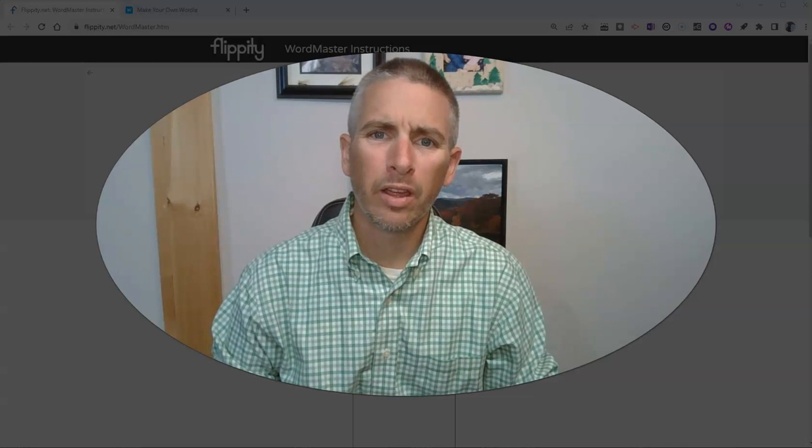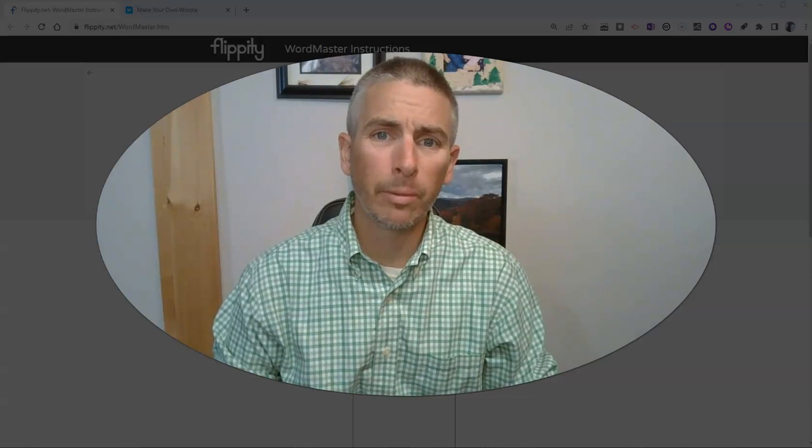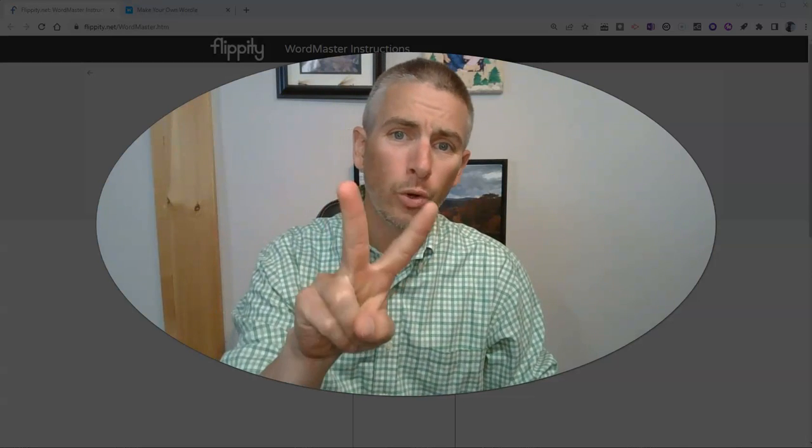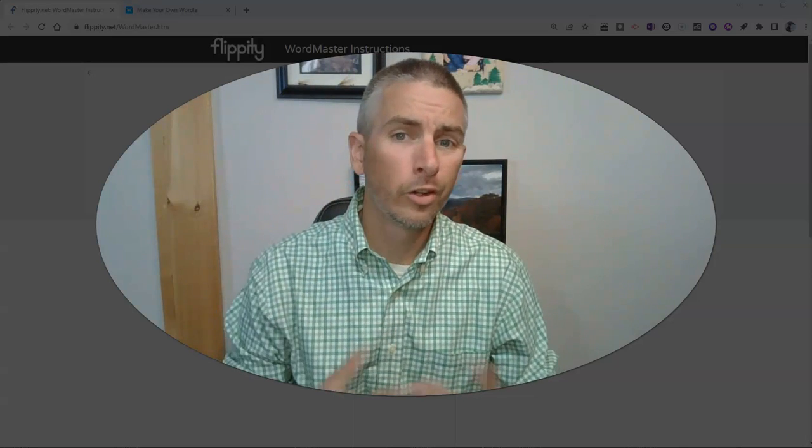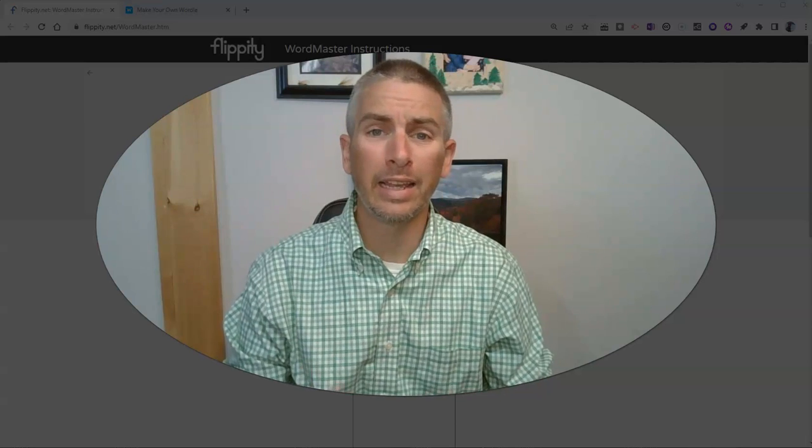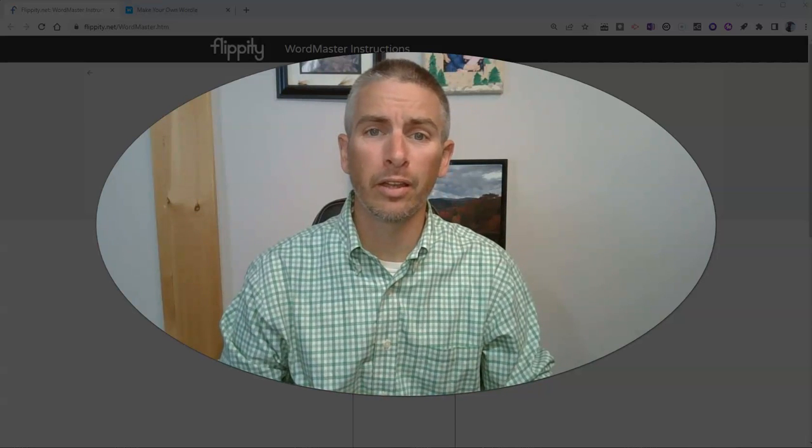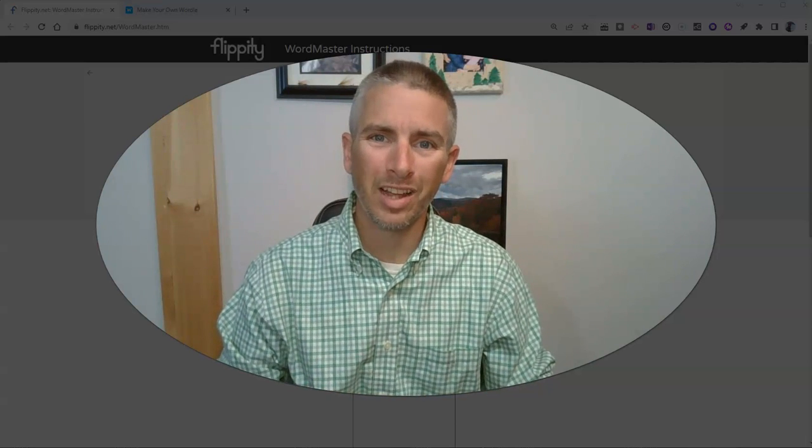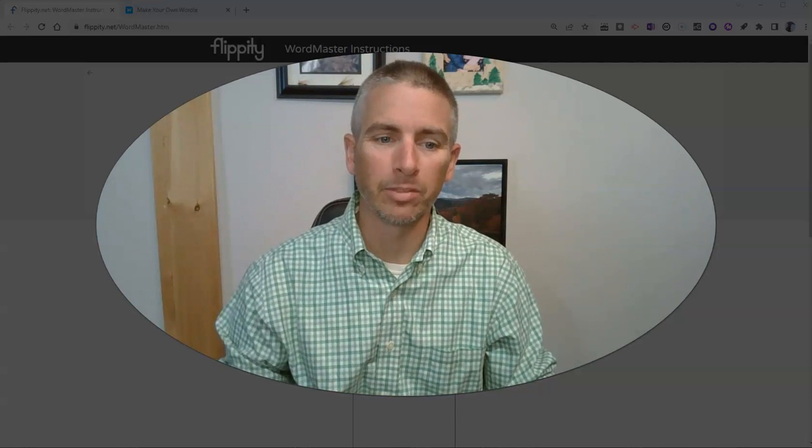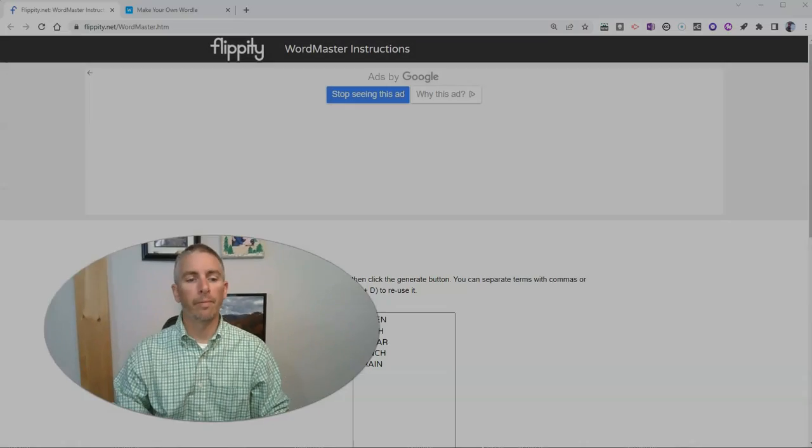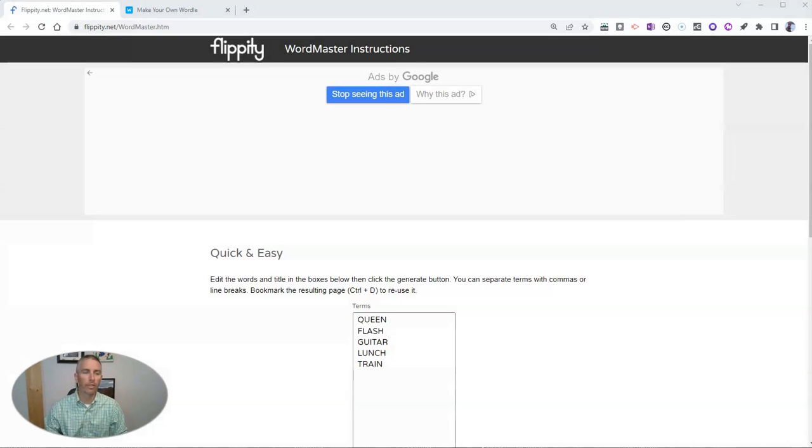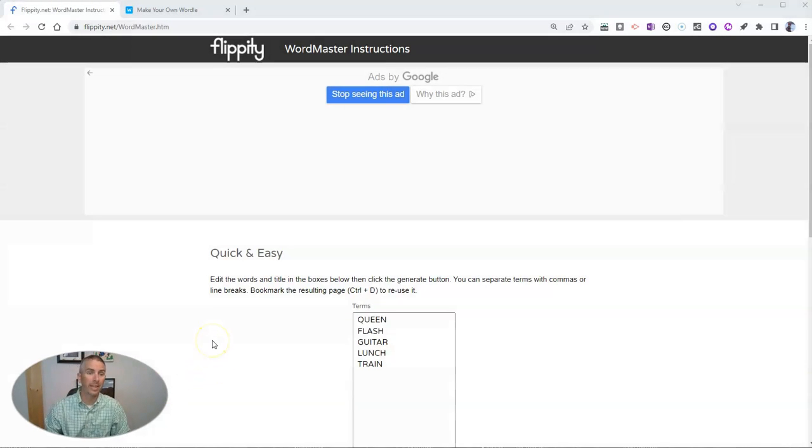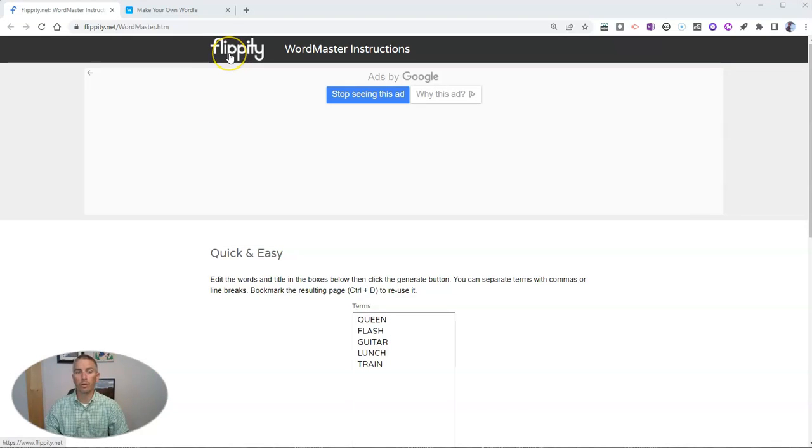Hi, I'm Richard Byrne. In this video, I'm going to show you two ways to quickly and easily create your own Wordle-style games. Let's take a look at the first option, which comes from flippity.net. It's called the Flippity Word Master.